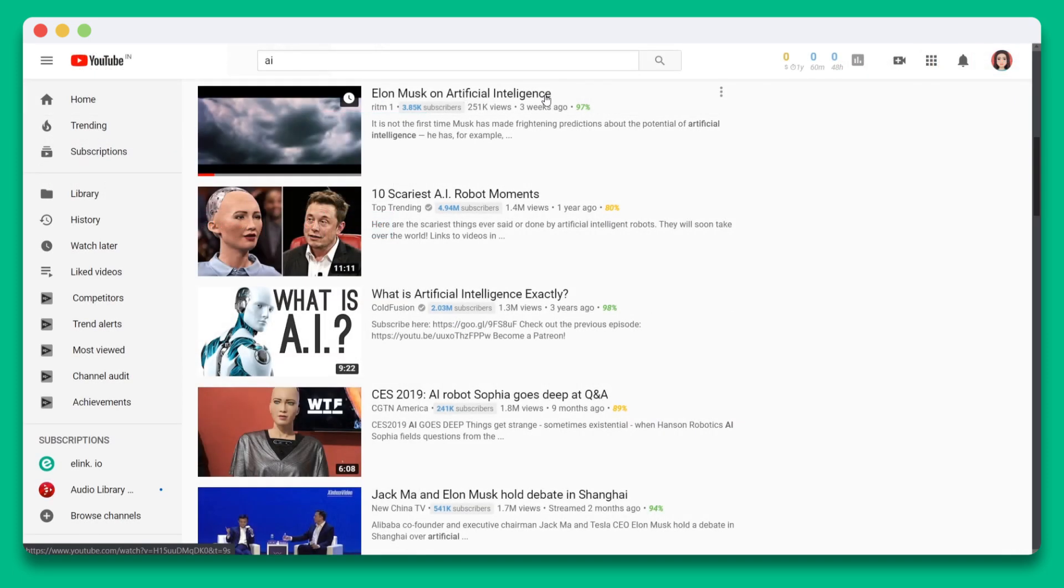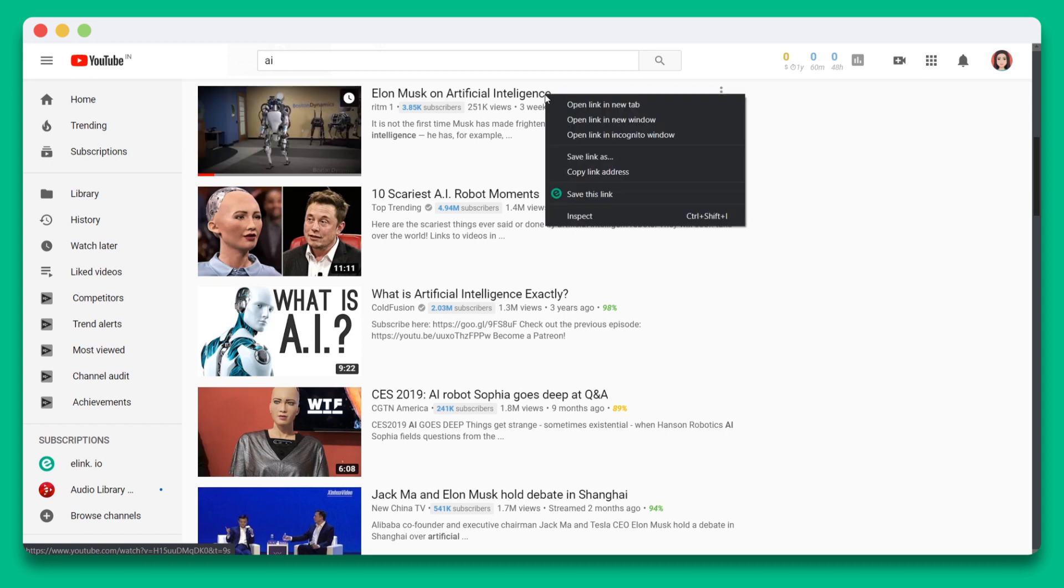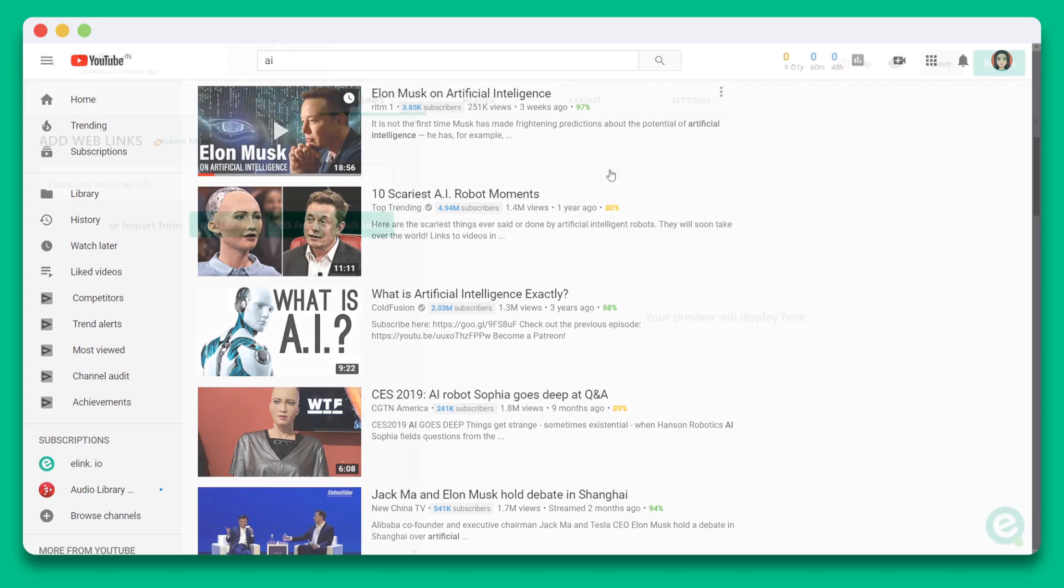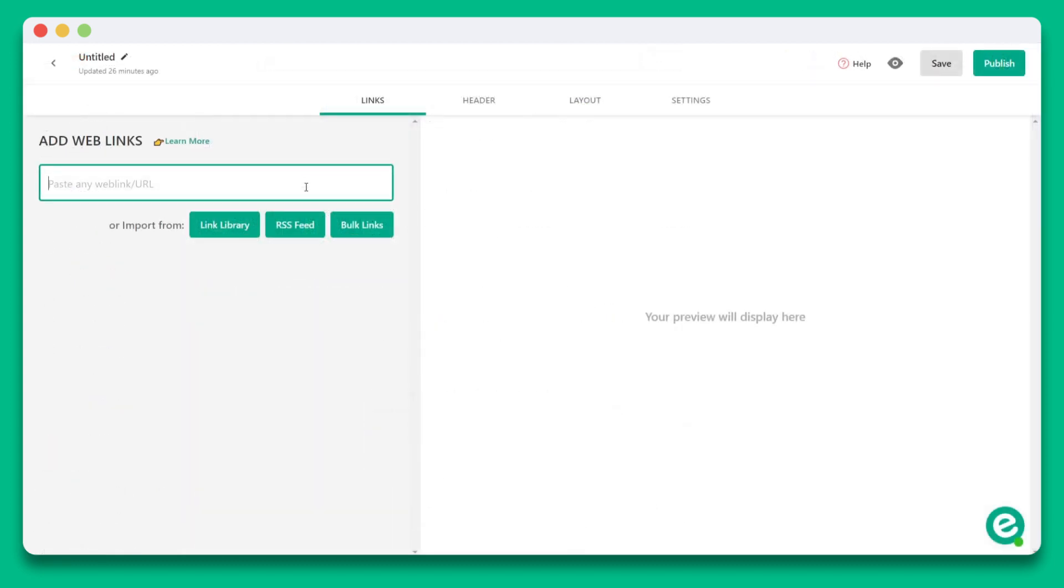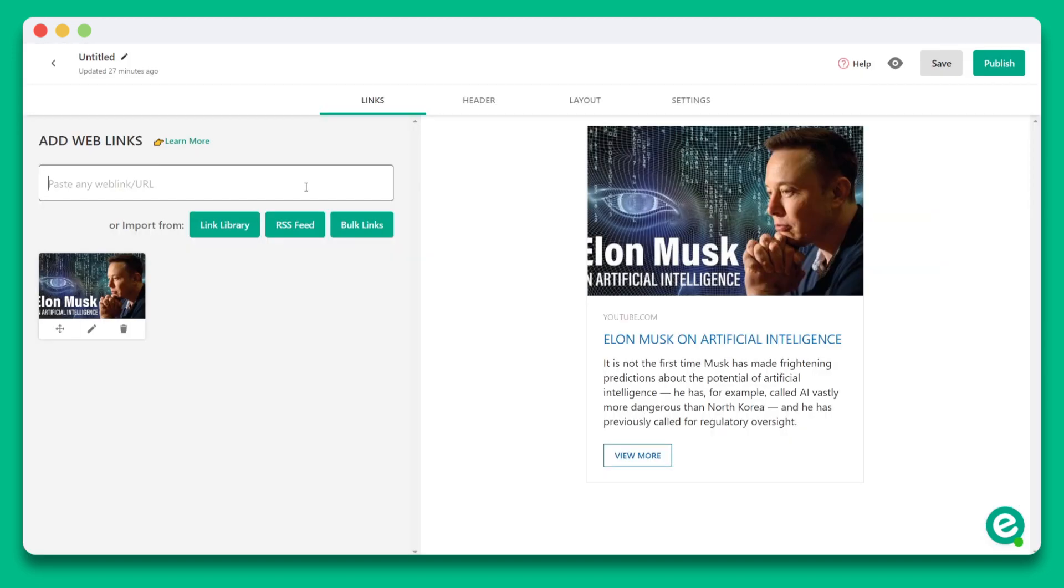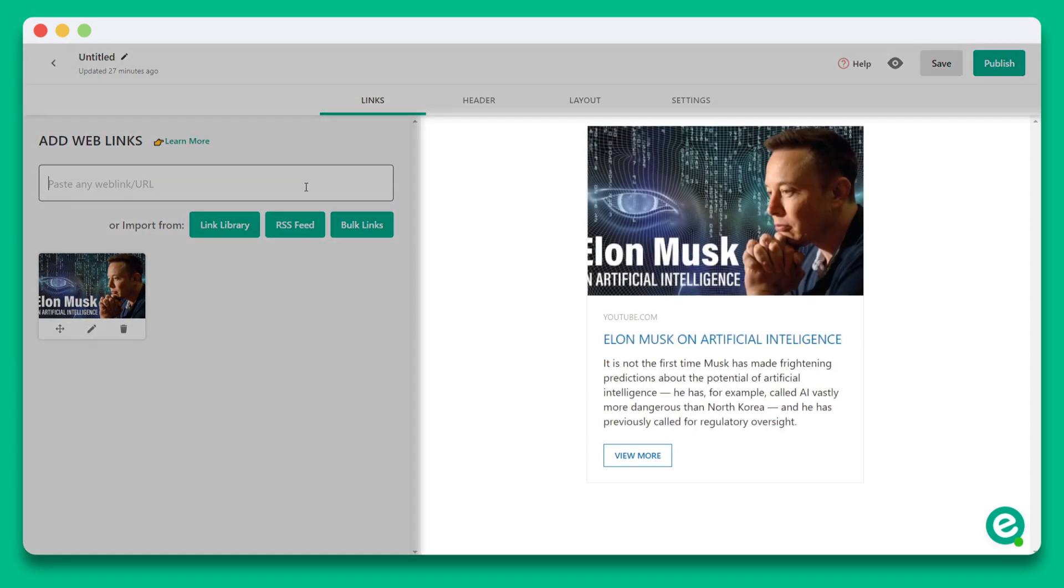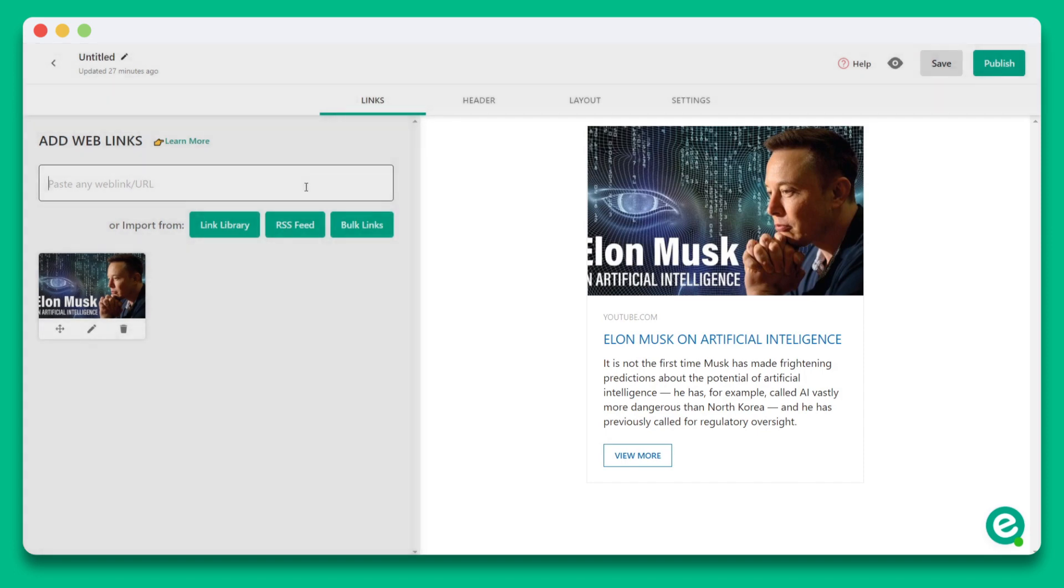For our first link, let's go to YouTube and locate our video and copy the web link. Now, let's go back to elink and paste this web link into this text field. You'll see elink automatically fetches the image, title, and description. On the right-hand side, you'll see the preview of what your content is starting to look like.